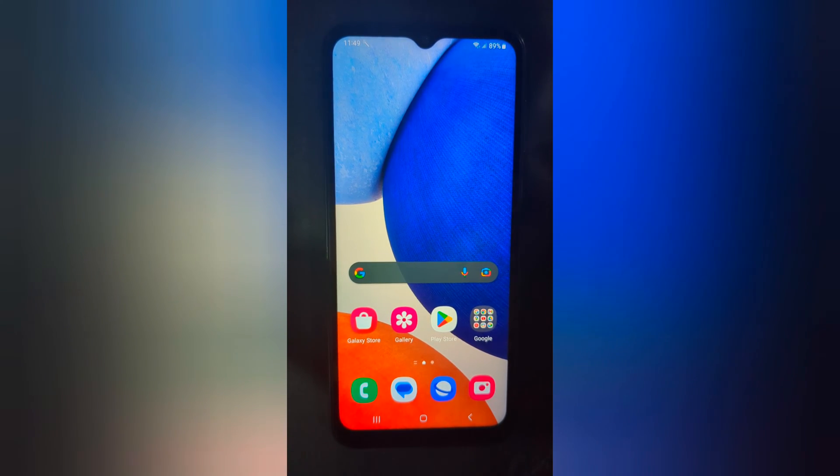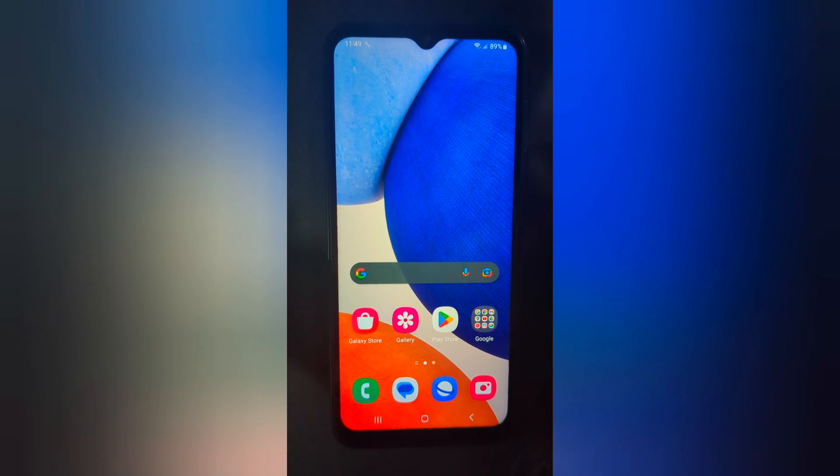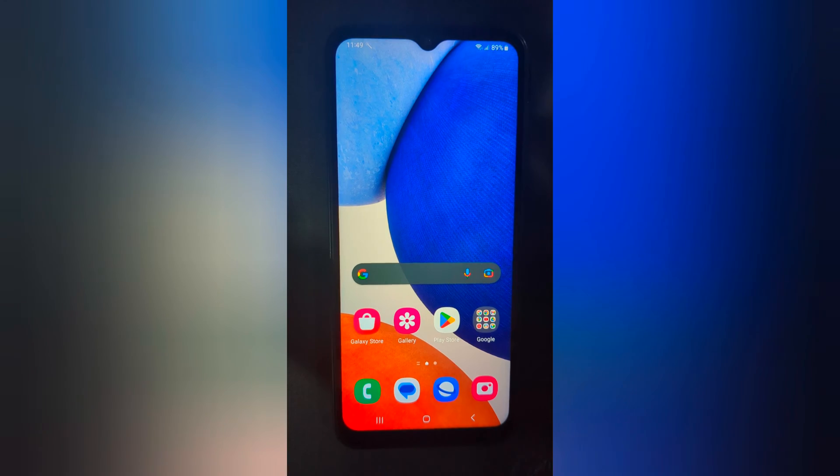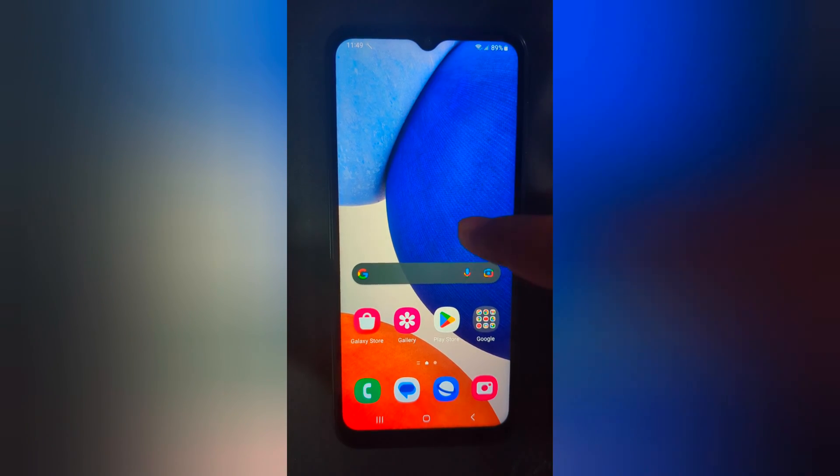Welcome to Best Spoil Tips. I will show you how to change the wallpaper on Samsung Galaxy A14 5G.